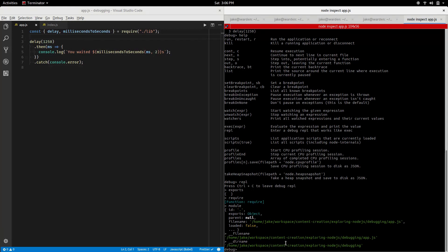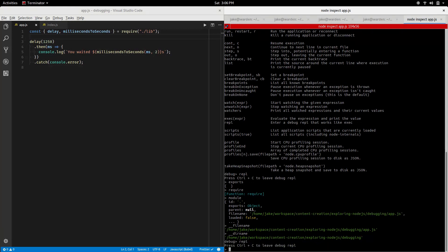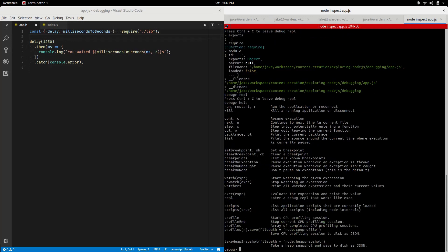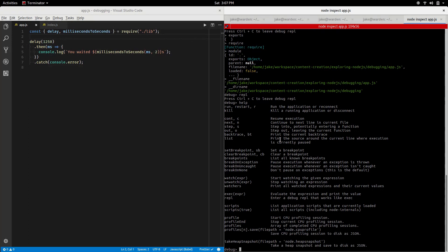You notice when you go into repl the prompt changes, tells you ctrl+C to leave. We go to help again, we'll take a look at a couple of these commands to get started. We'll notice run, restart, and R are all aliases to run the application or reconnect. Continue, next, step, and out are used to kind of travel the code.